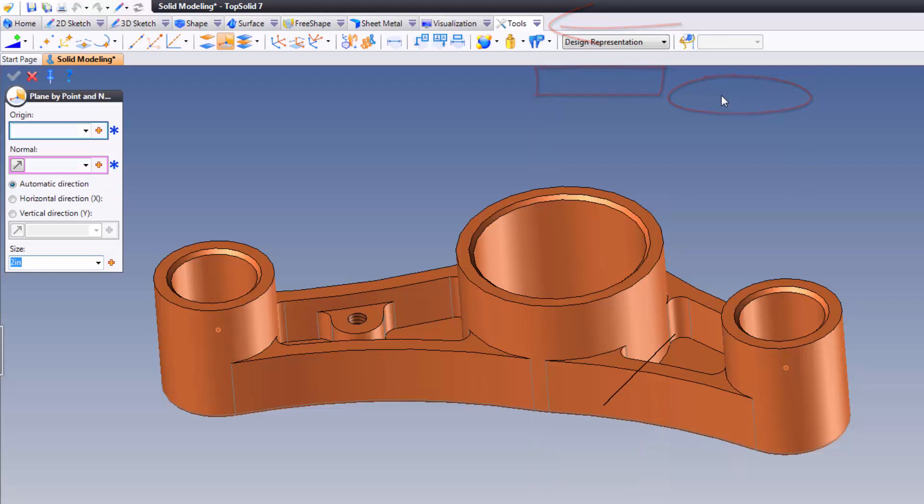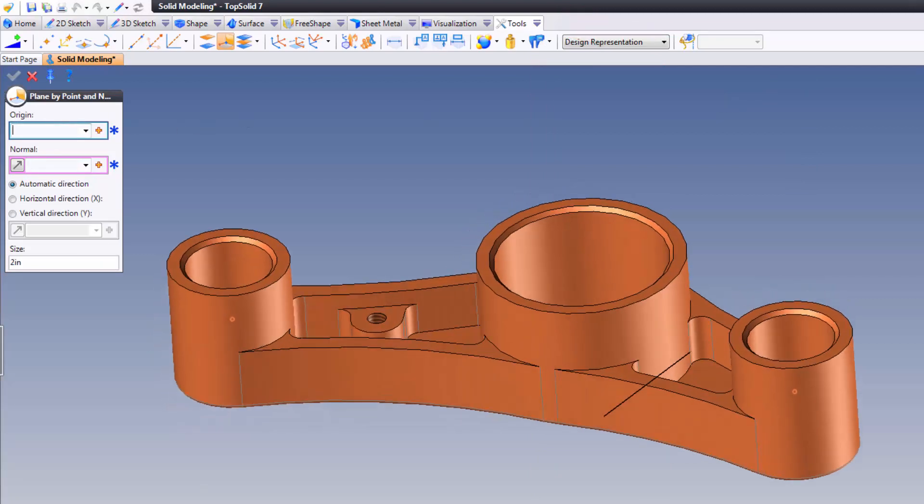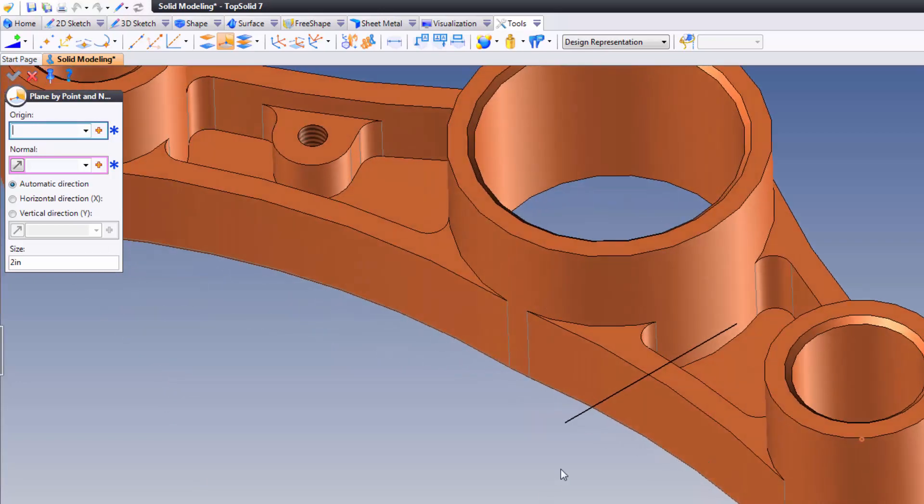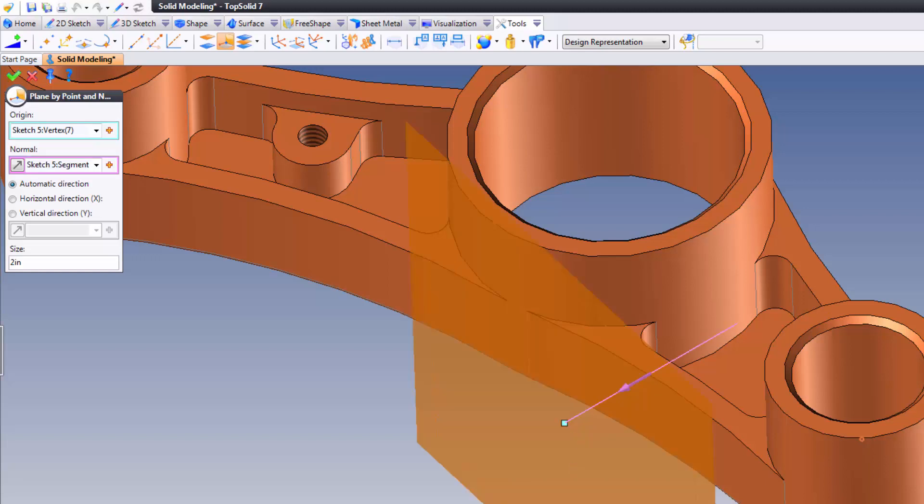From here the software is asking us to pick the origin point. This is where the plane is gonna sit, so I'm gonna zoom up over here and I'm gonna pick that point. Next it wants the normal, so I'm gonna choose the sketch line that helps me to find the normal.